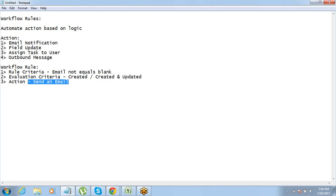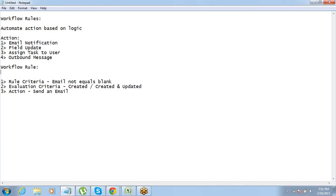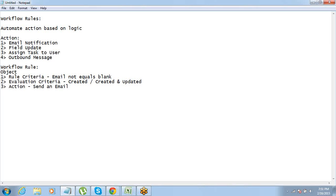When you start defining the actions for an email, you will have an option of defining who will receive the email, what the email template is, and all that. Before this entire process starts, one small thing we have to decide is the object for which you want to define the workflow rule. Let's say when every time a new lead is created we want to send an email — so my object in this case is Lead.